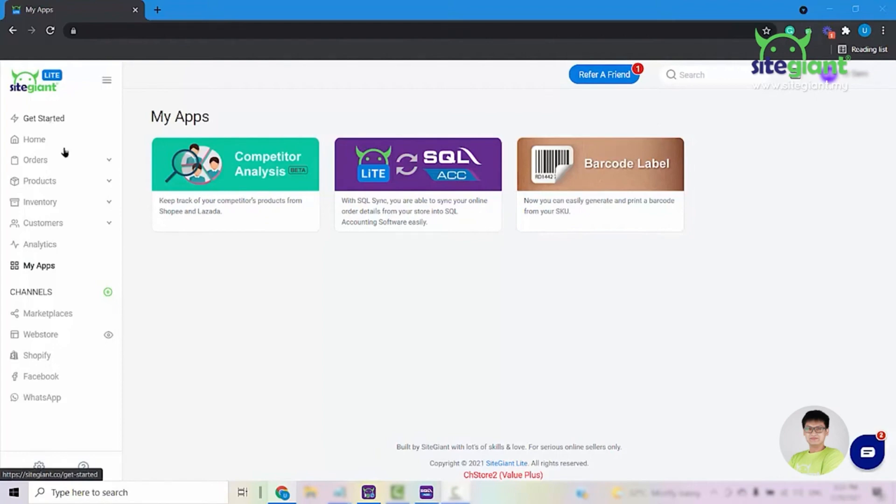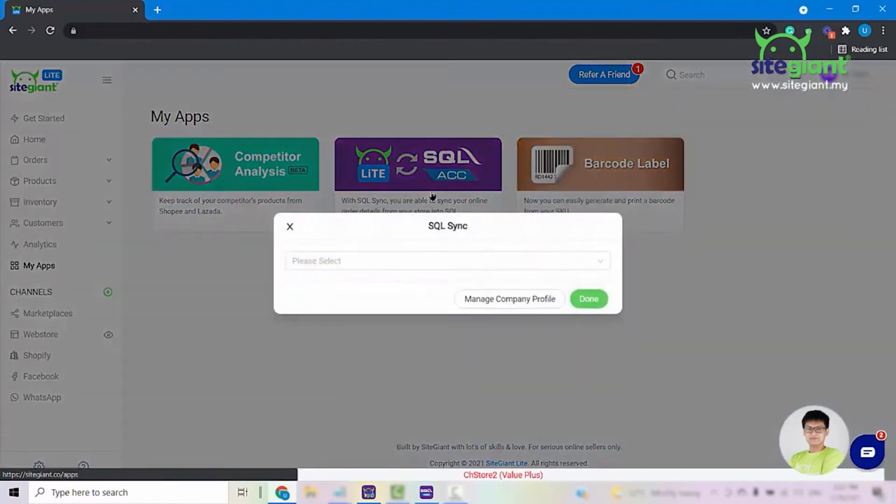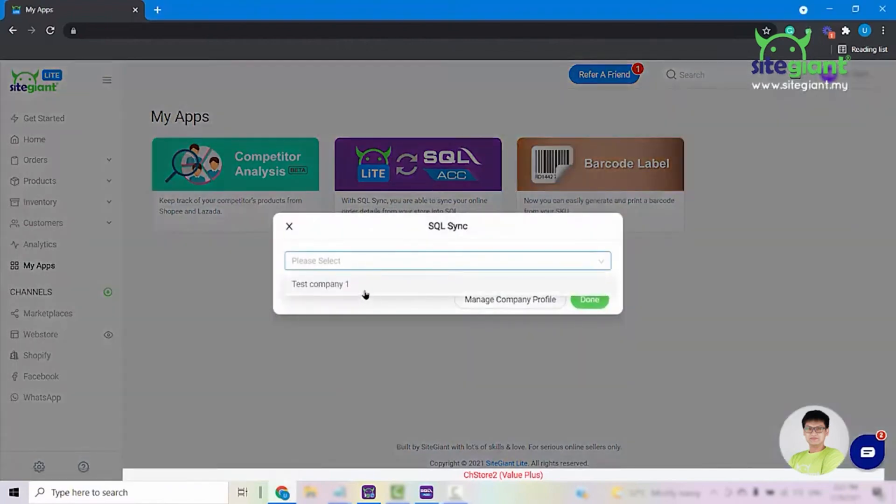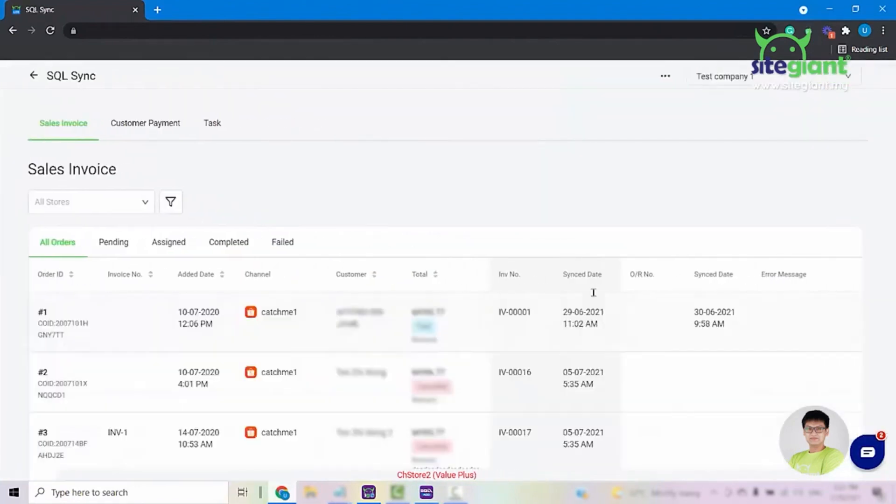Firstly, you will have to come into MyApps and select on this button here. Once you select on this, you will have to select your company profile and click on Done.